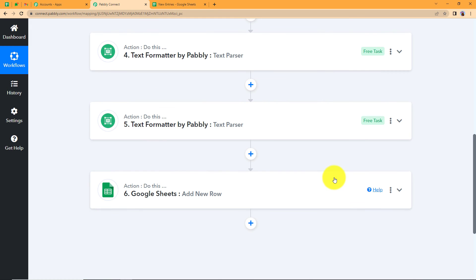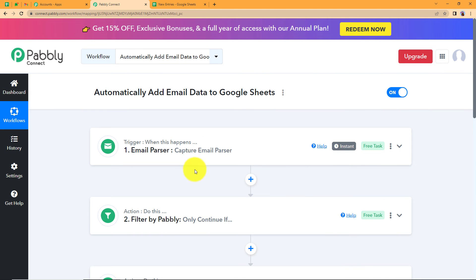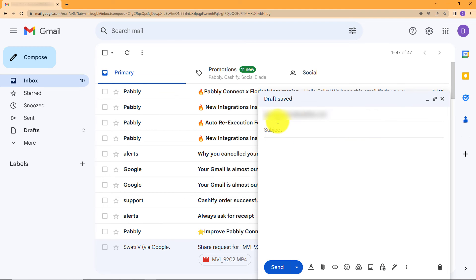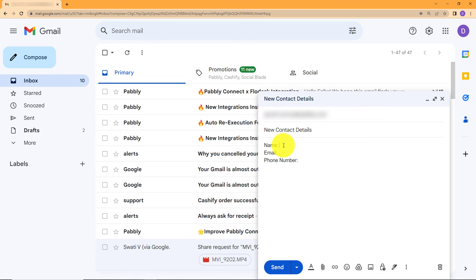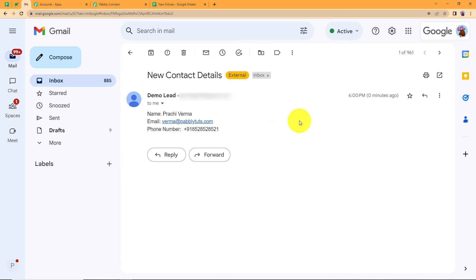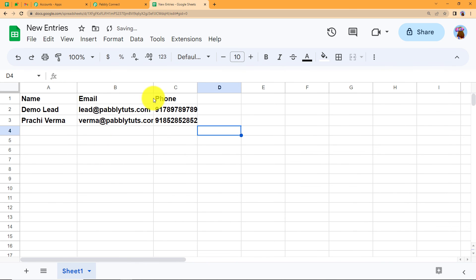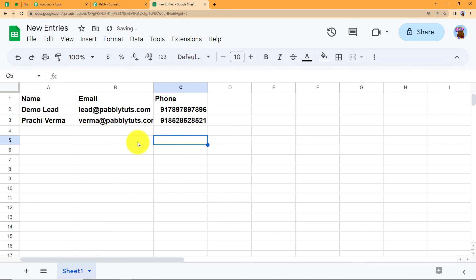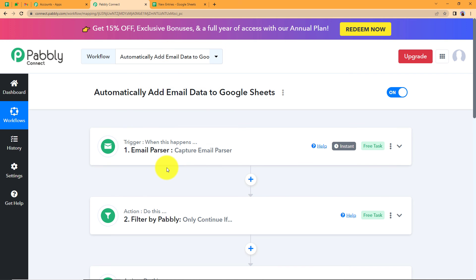Let us send another email and test this in real time. I add the same email address, set the subject as 'New Contact Details' — which contains the word 'contact' following our filter rule — fill in the name, email address, and phone number, and send. Let us check Gmail first — another mail from Demo Lead with the subject 'Contact Details' has arrived. Now checking Google Sheets — the details are here. In no time the data was transferred and all the manual copy-pasting is eliminated. The name, email address, and phone number are right here with the help of this workflow.